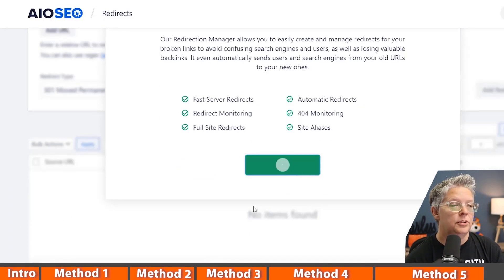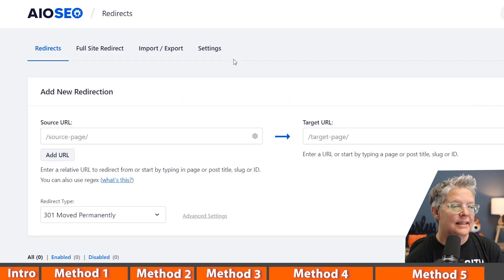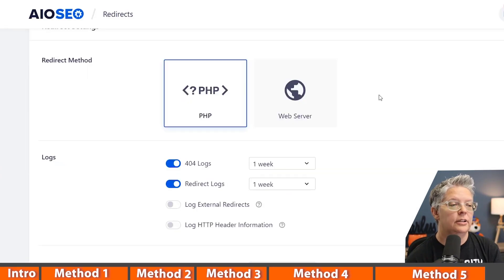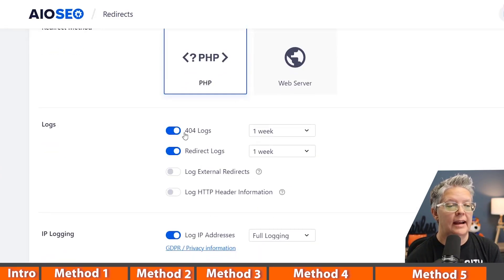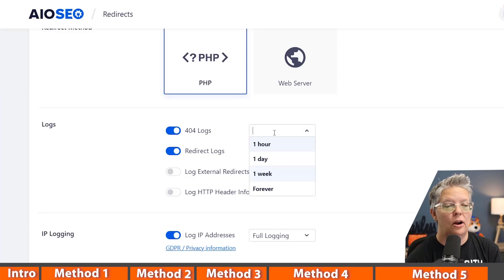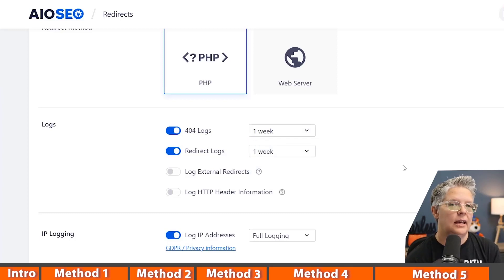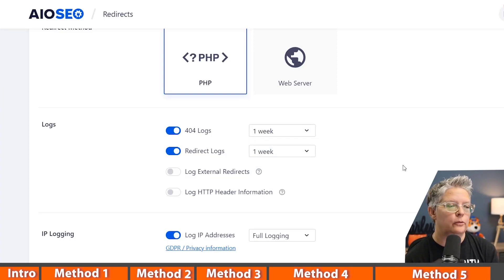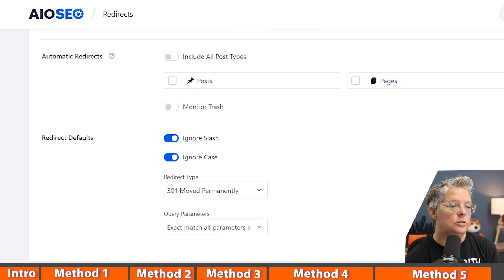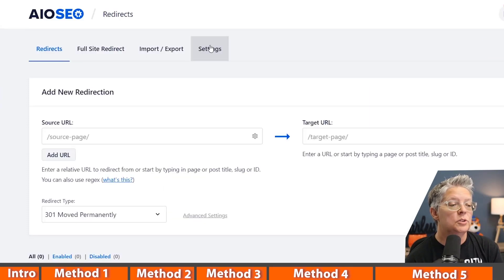Next we want to go to our settings tab. From here you can make sure that 404 logs are active and you'll want to set either an hour, a day, or a week. A week is a good amount of time and that will keep track of 404s that happen. Once you do all that, we can save changes.